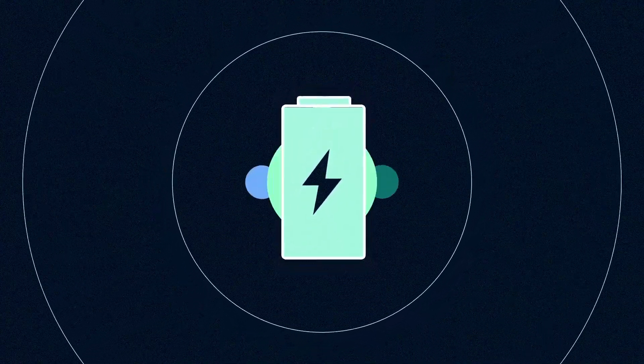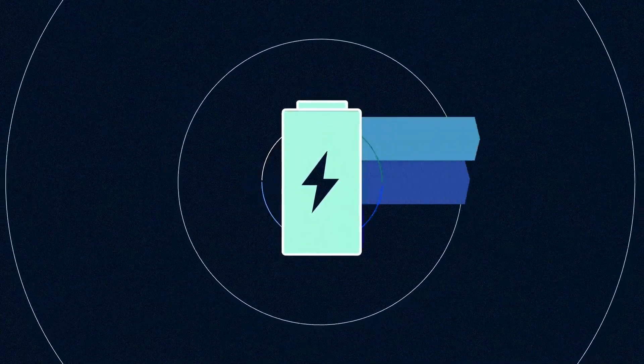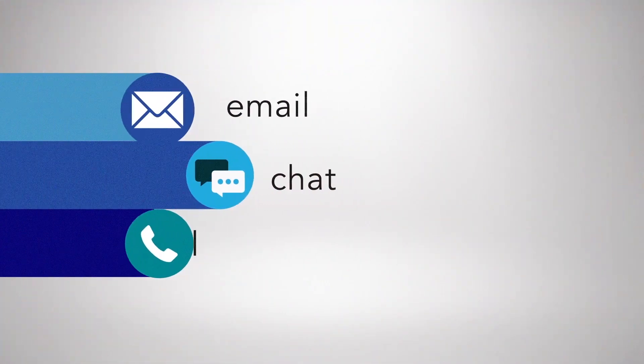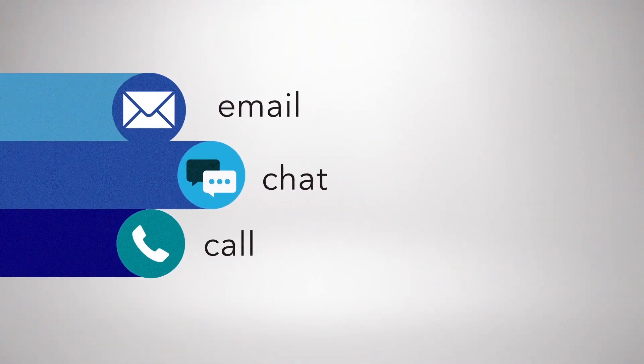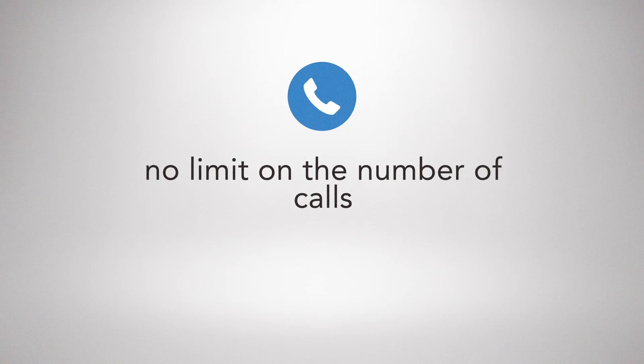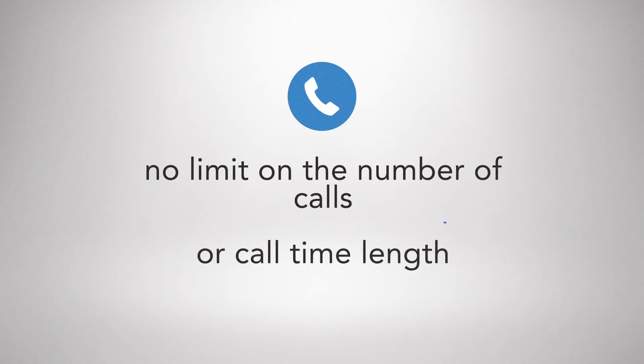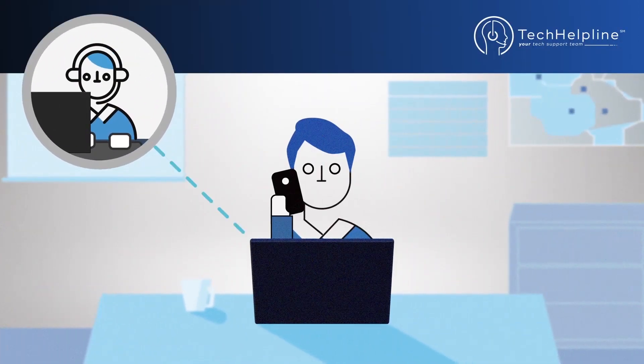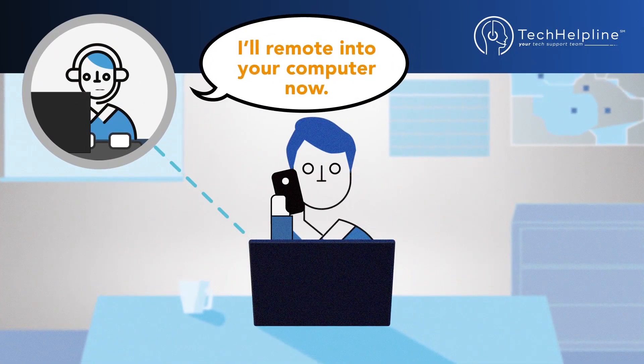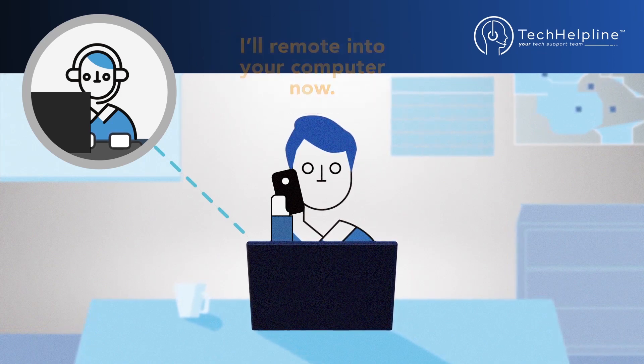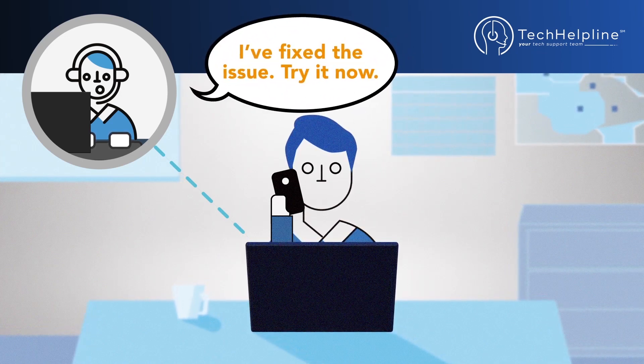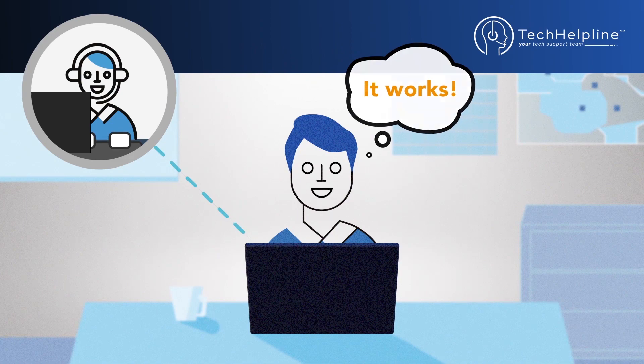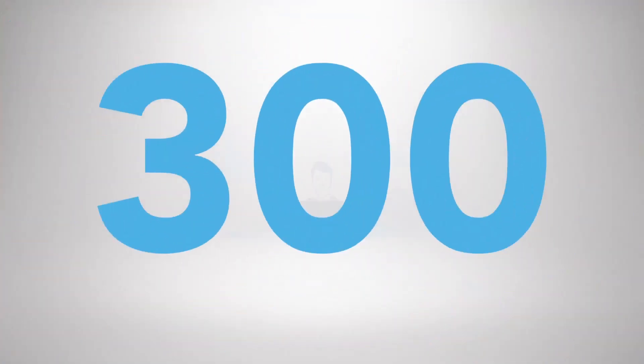And it's so easy to contact us. Email, chat, or call toll-free, with no limit on the number of calls or call time. With your permission, our analysts connect remotely to your computer or mobile device to diagnose problems while you relax, knowing all will soon be well.